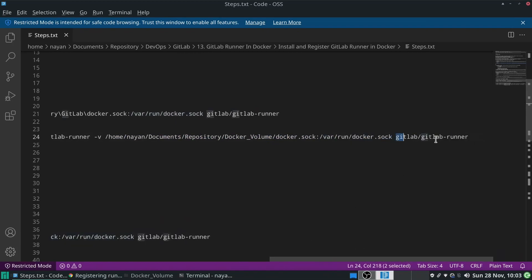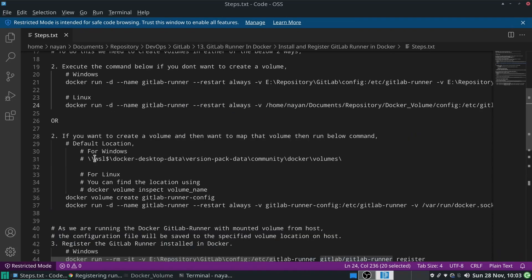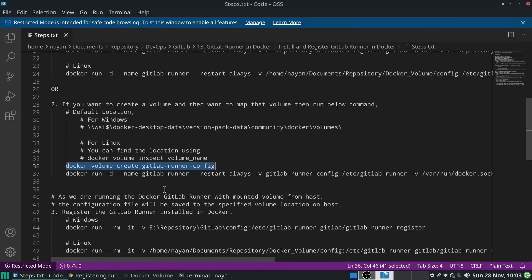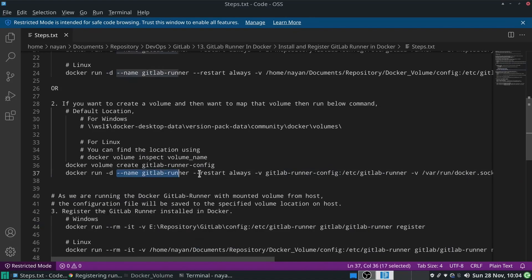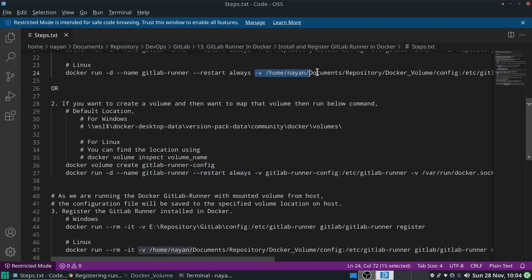Within the second step, there is an alternative option: create a named volume called gitlab-runner-config using docker volume create. You can provide any name here. Then you run the GitLab Runner image using the docker run command — all options remain the same, except instead of an absolute path for the configuration file, you provide the named volume you just created.